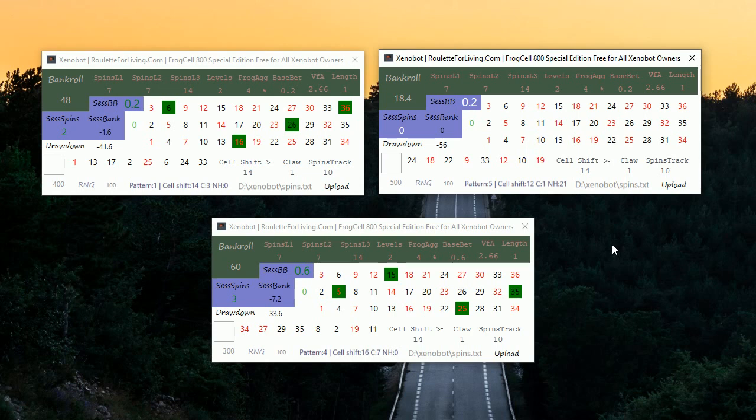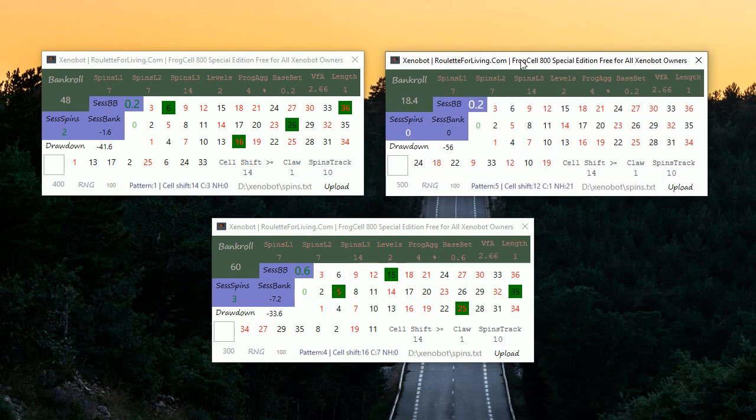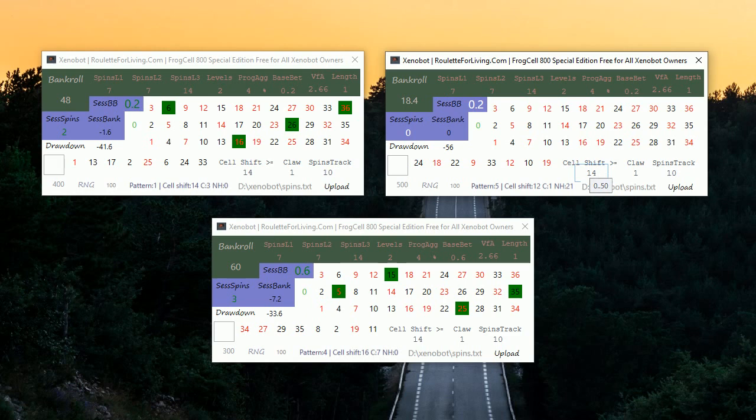And look just what happened. I generated in total something like 1200 spins. If you say okay, maybe the profit is not the highest like you would expect, but what is happening? Think about it. I just generated these spins. I'm using my best ever possible setup for Xenobot's Special Edition version 800 plus this money management.